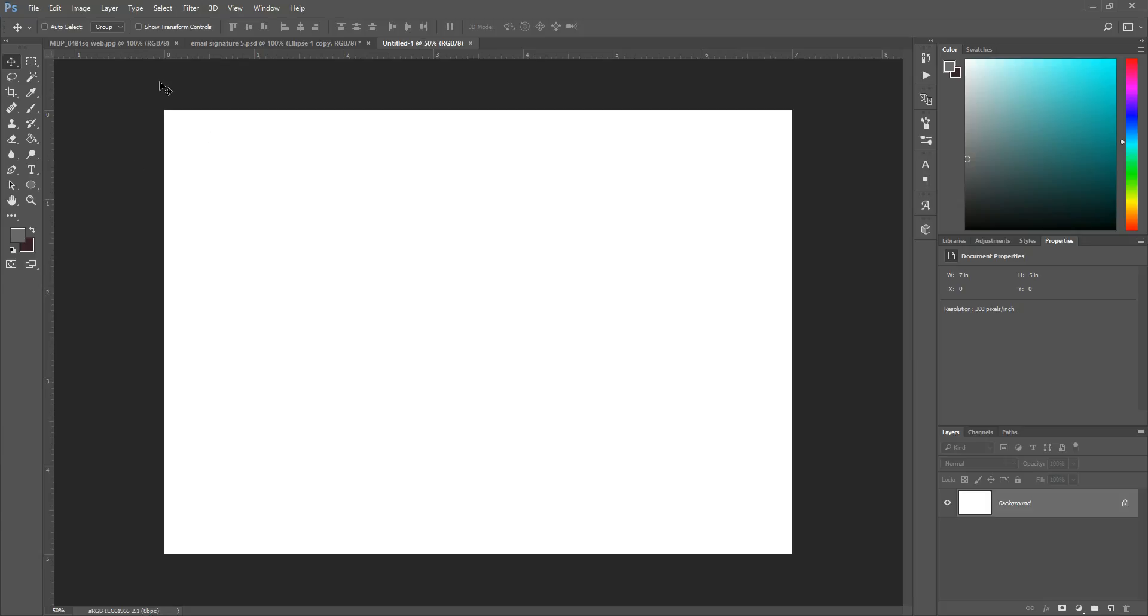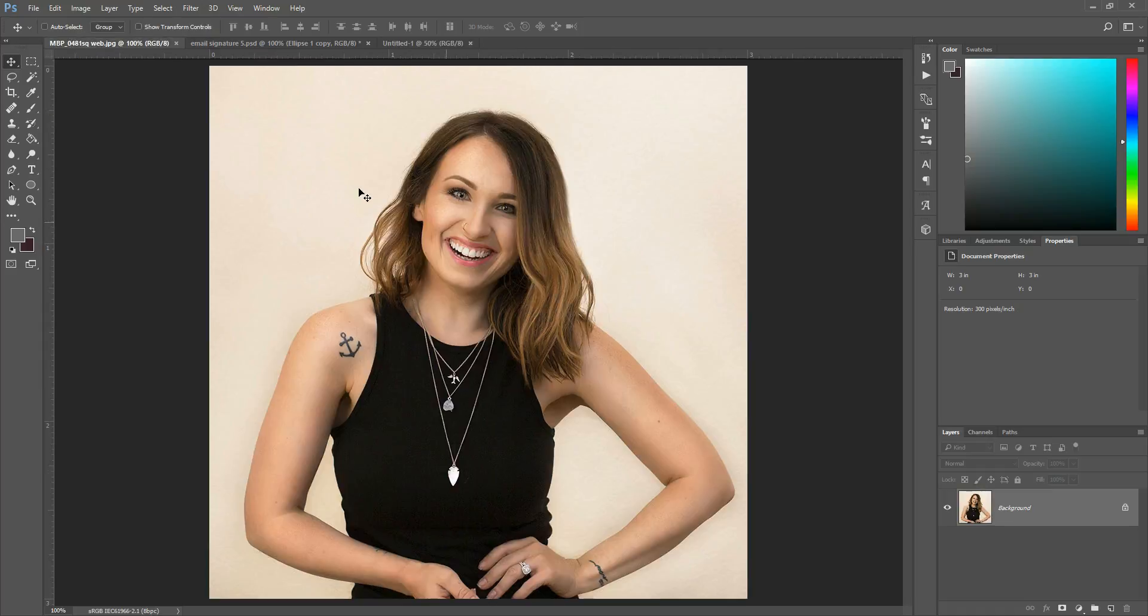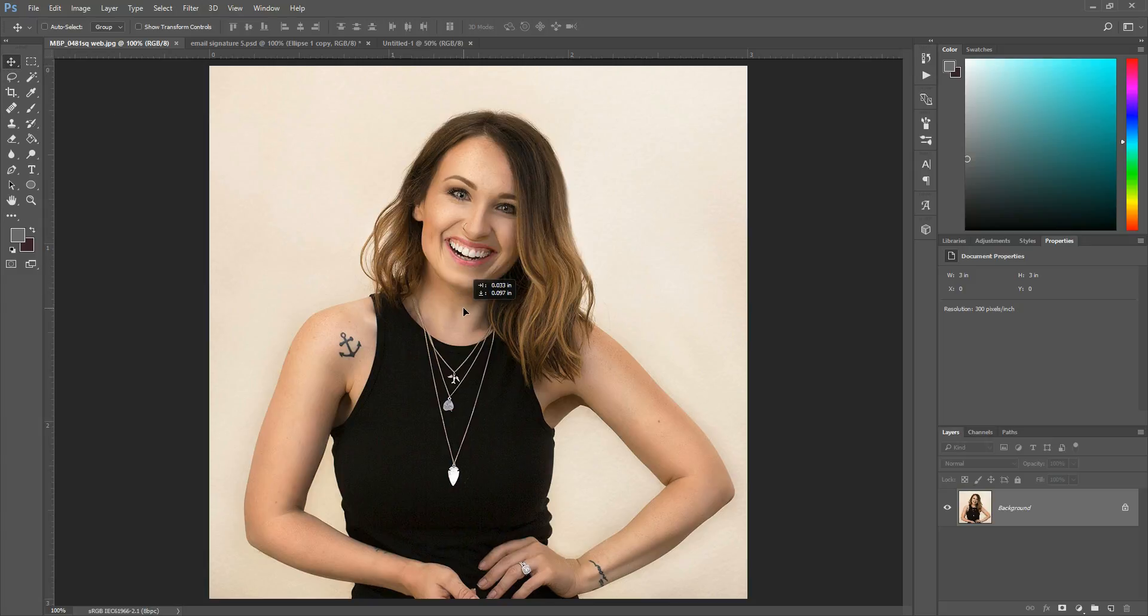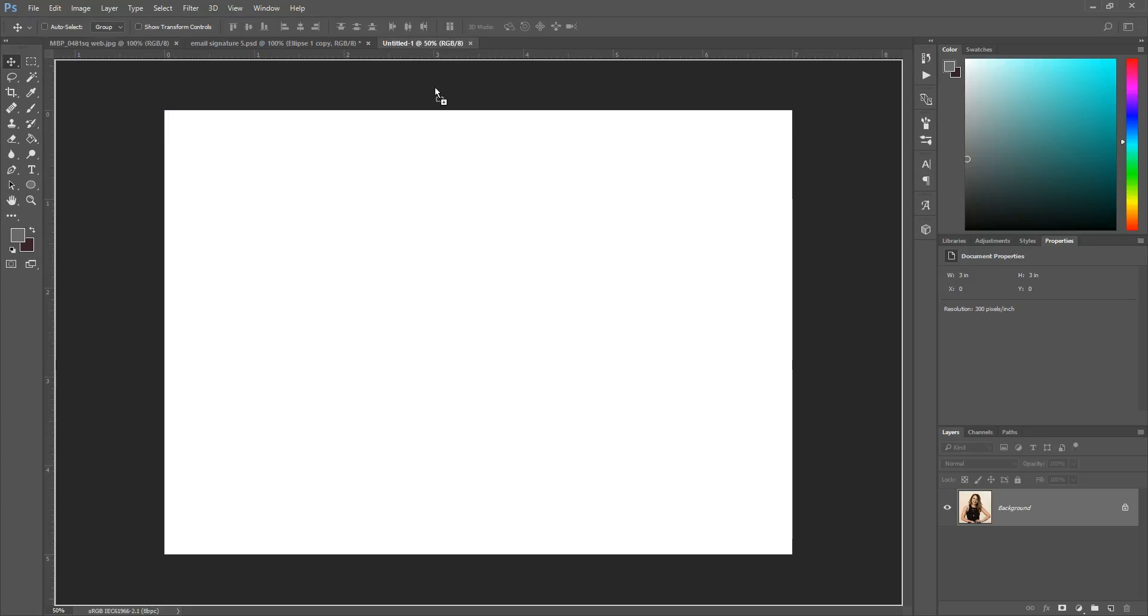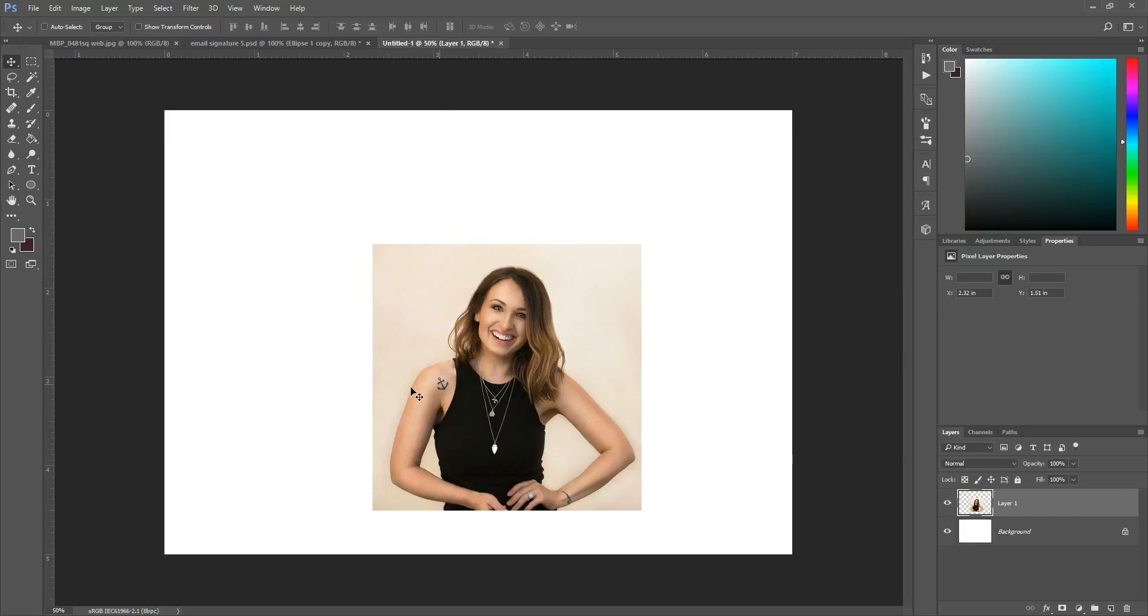Okay, so this is what we're working with so far. I have my picture of myself that I want to use. Gosh, that's large. Okay, so I'm going to grab my move tool and I'm just going to click right on the center of this image and then just drag it over to my new document and I'm not going to let go until I'm hovered over this document.